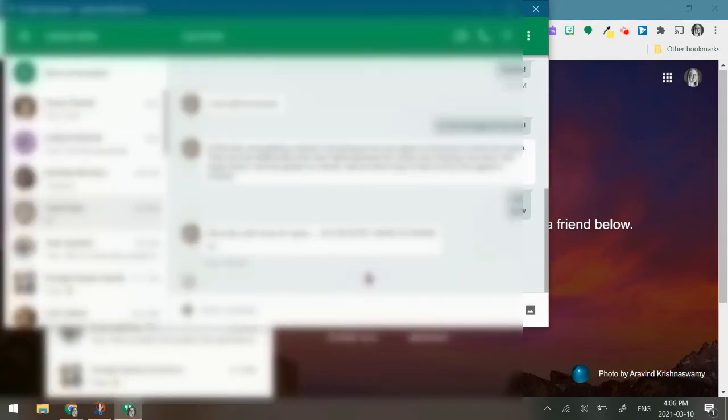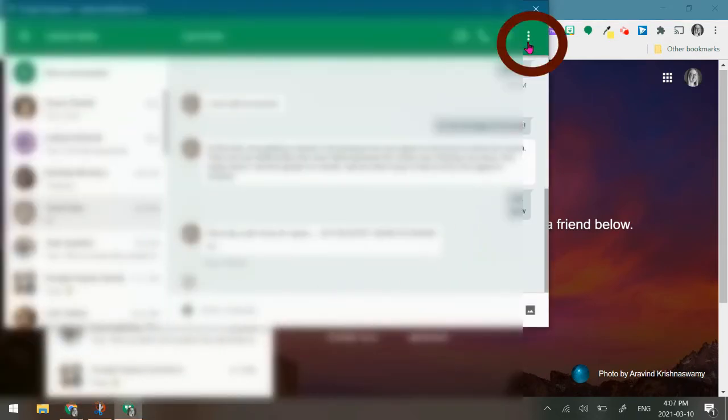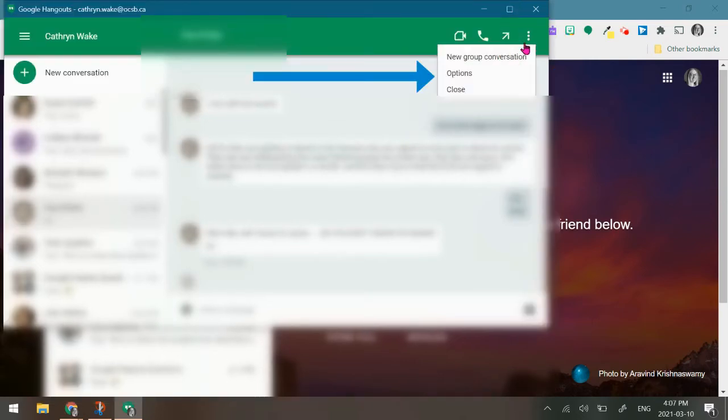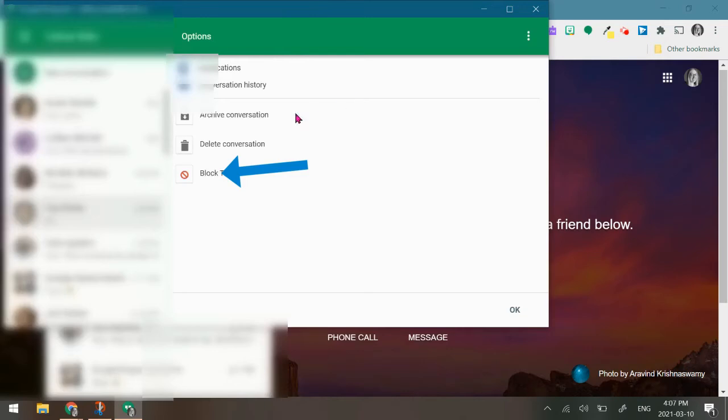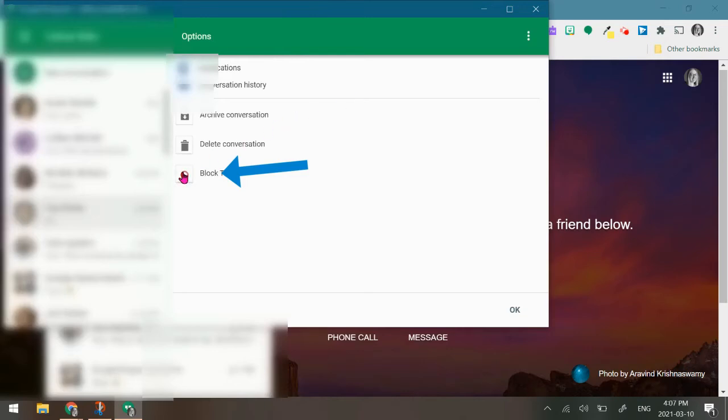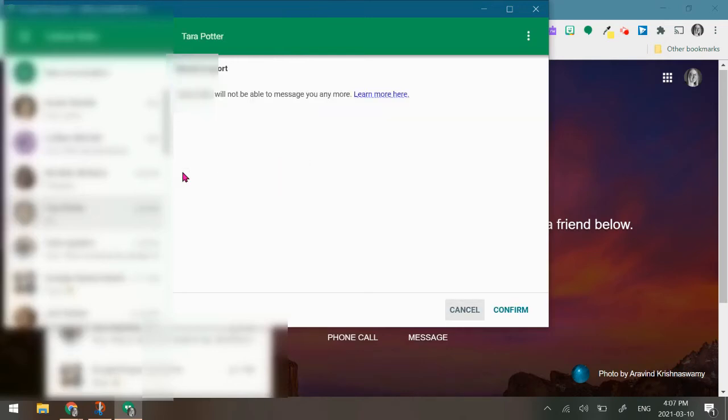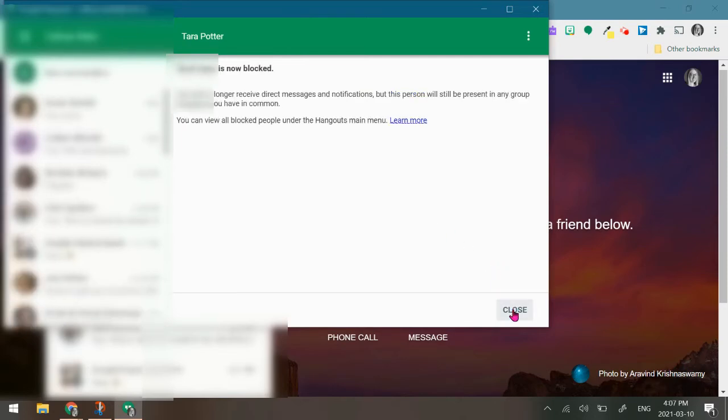Now that this window has popped up, I'm going to go to the top right hand corner with the three dots. I'm going to click the three dots, choose options, and then block. Now this person will not be able to message you anymore. I'm going to hit confirm.